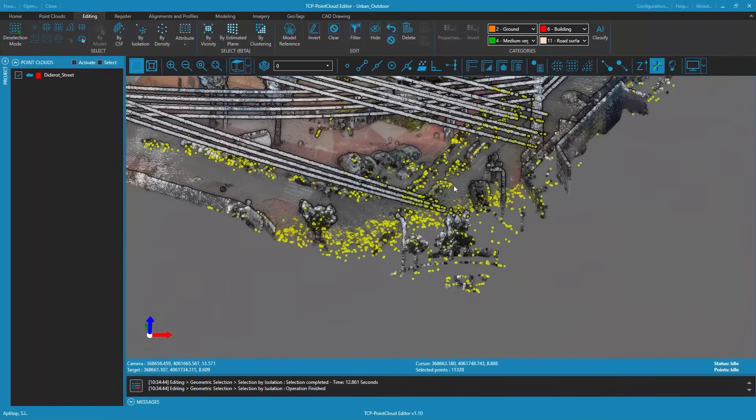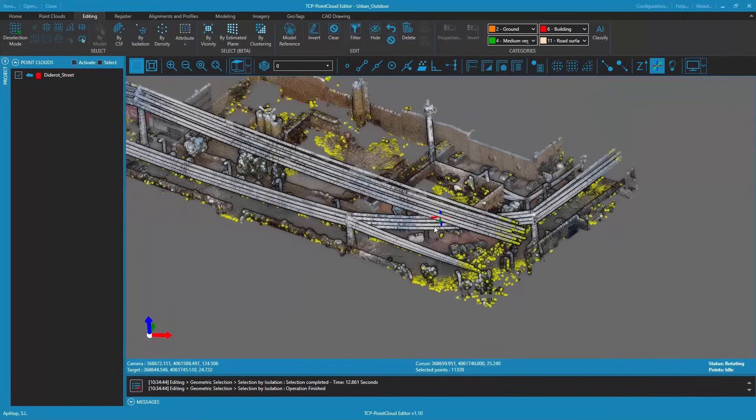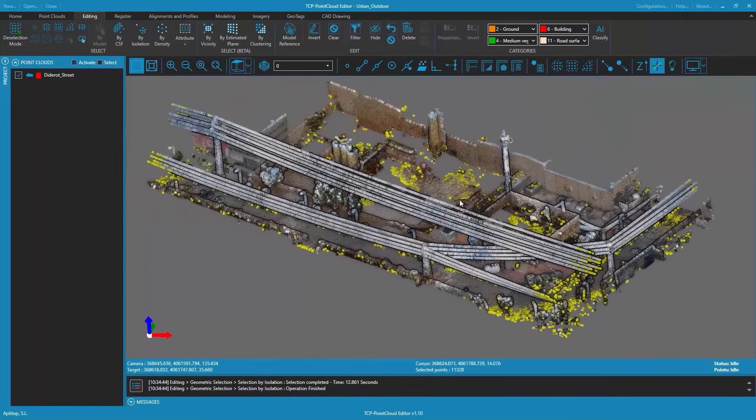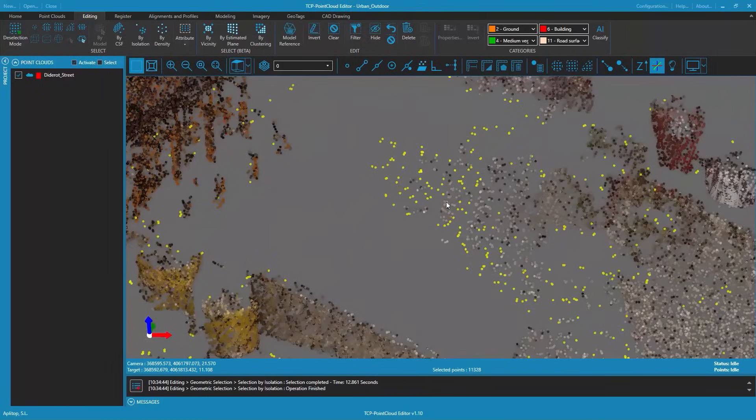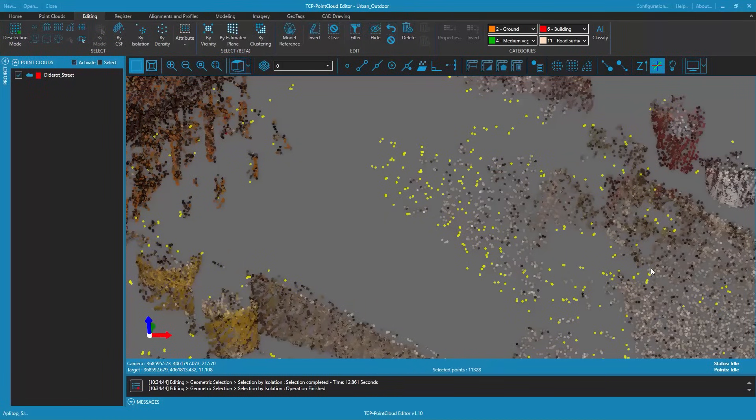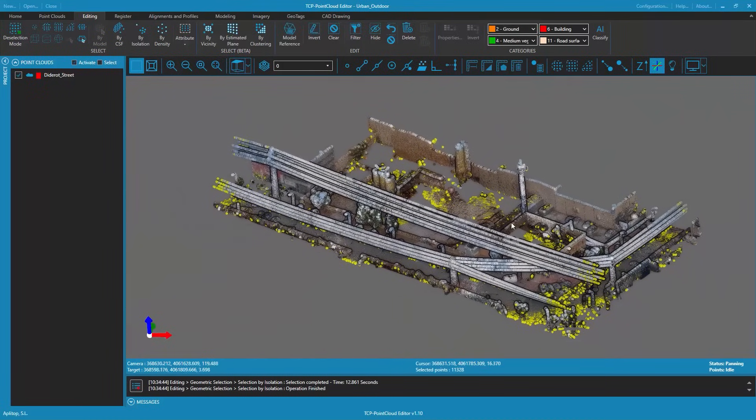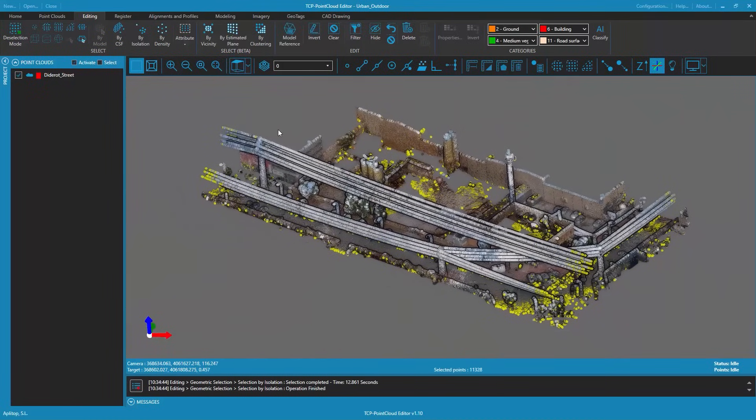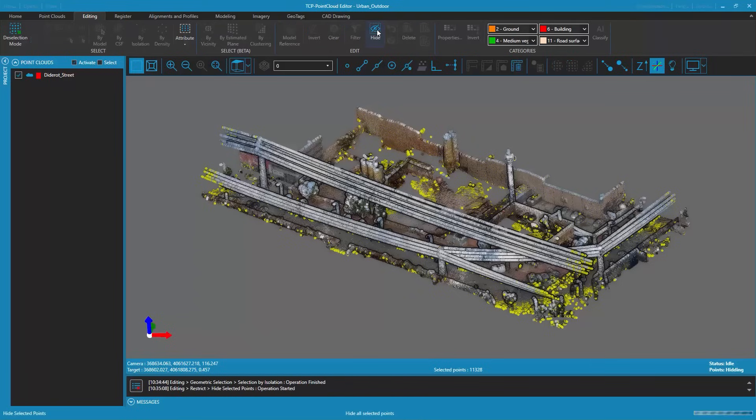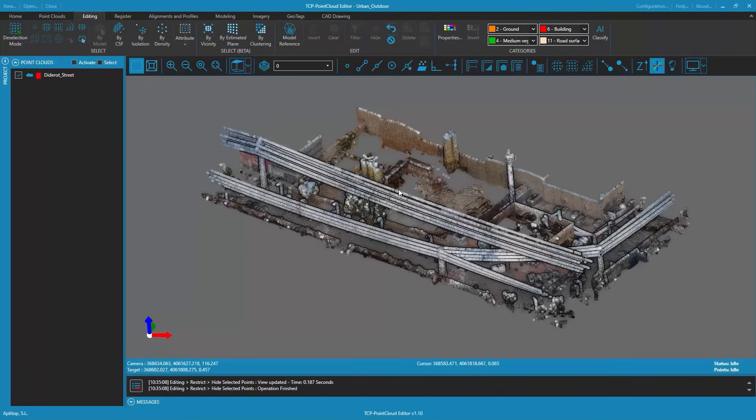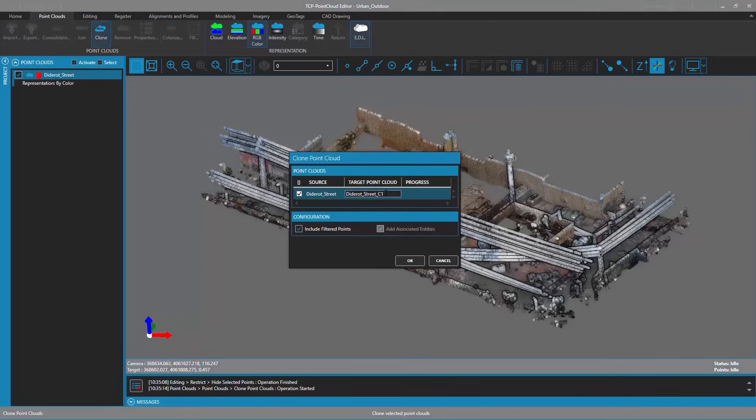Isolated points are usually found on the outer perimeter of the point cloud. Isolated points also appear in hidden or shadowed areas due to obstacles present at the time of data capture. We then hide the selected isolated points leaving us with a point cloud with less noise and more homogeneous density.